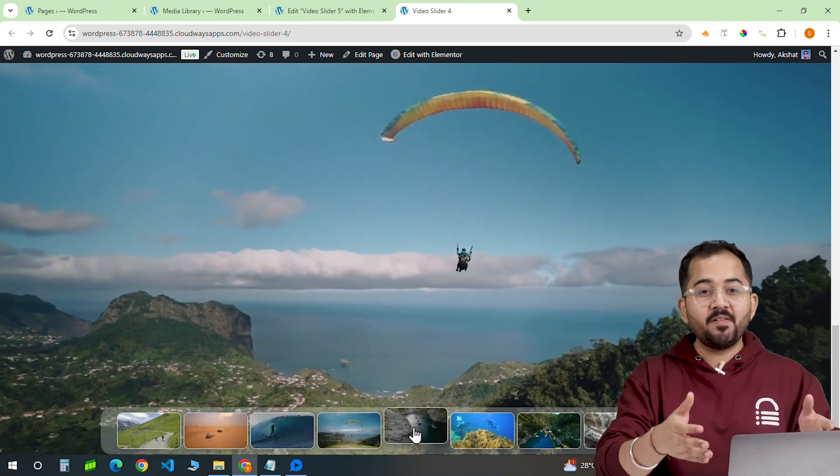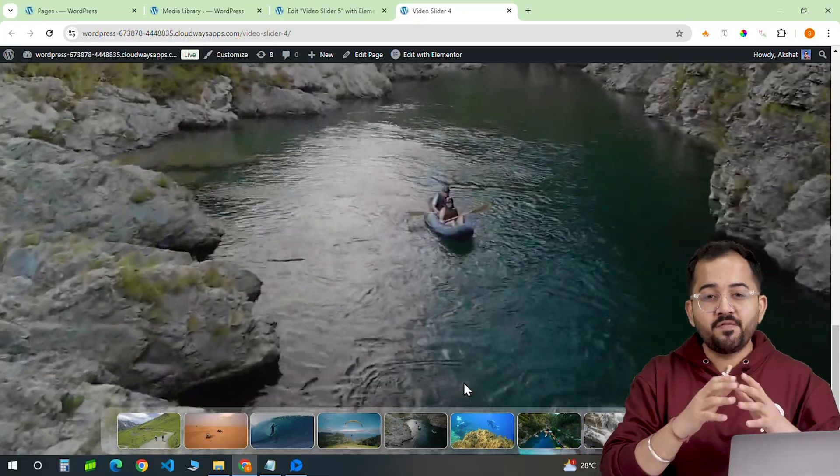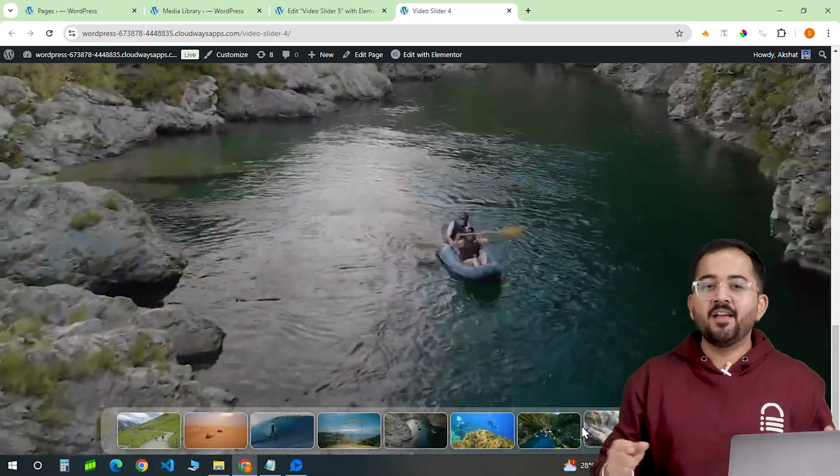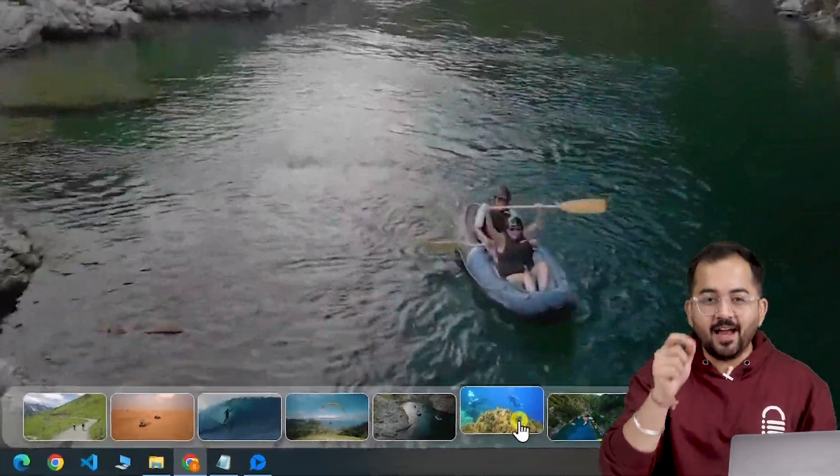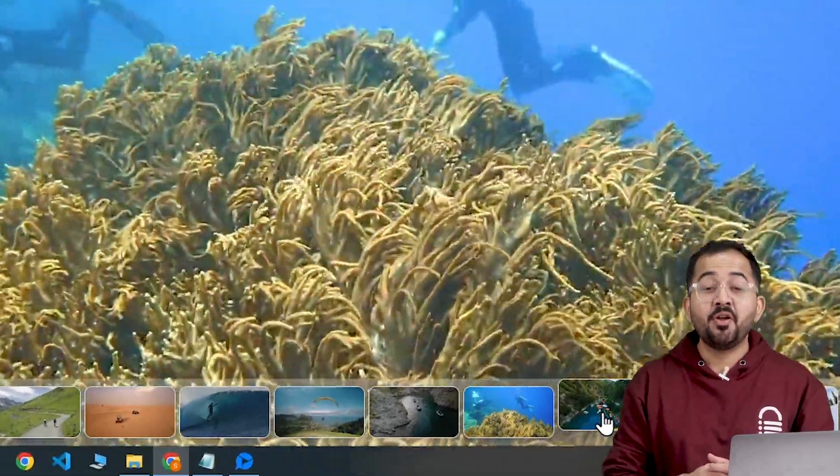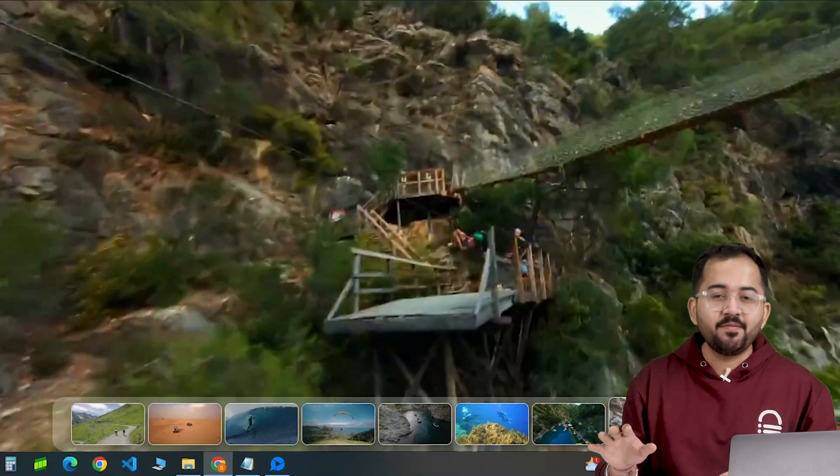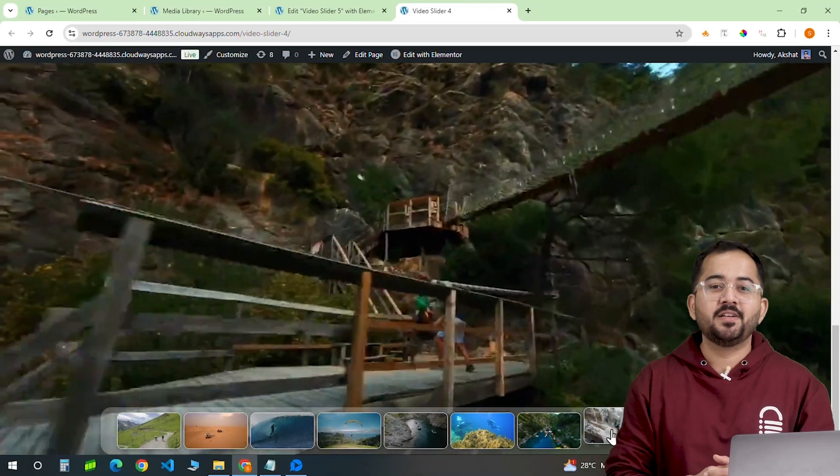On my website, I have set up a video gallery where the videos fill the screen with a gallery at the bottom like this, where visitors can click on any video to watch.